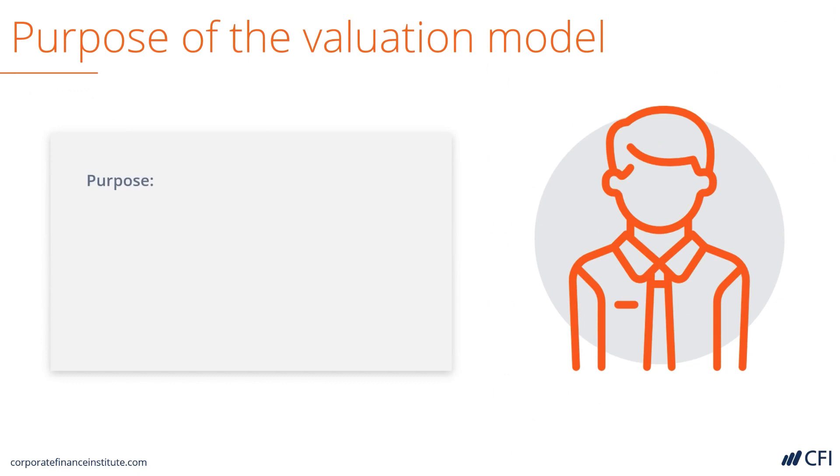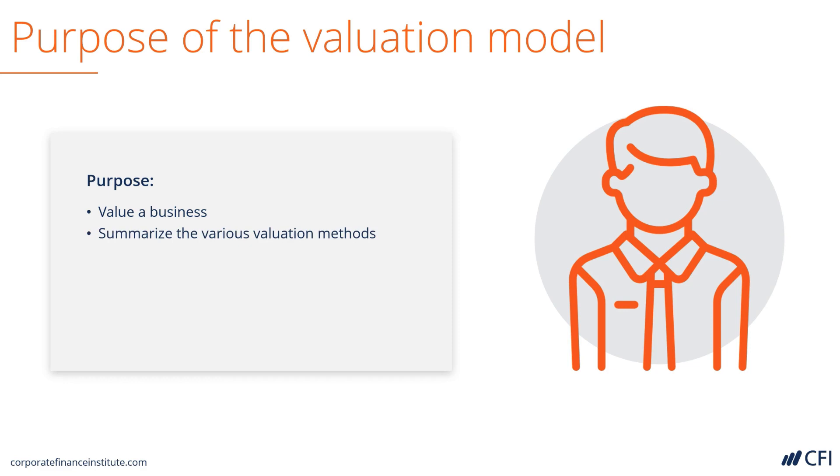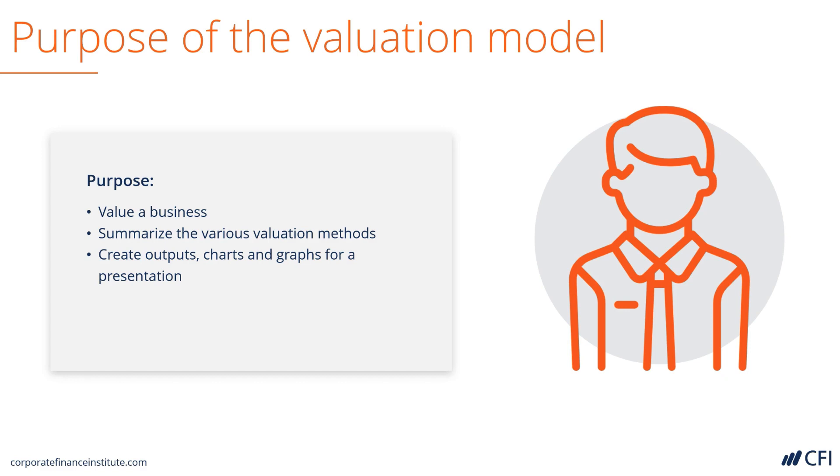Let's look at the purpose of valuation modeling. As you'd expect, it can be used to value a business. It could also be used to summarize various valuation methods when more than one are used. It can create outputs like charts and graphs for presentations to be used in investor relations, mergers and acquisitions, capital raising, etc.